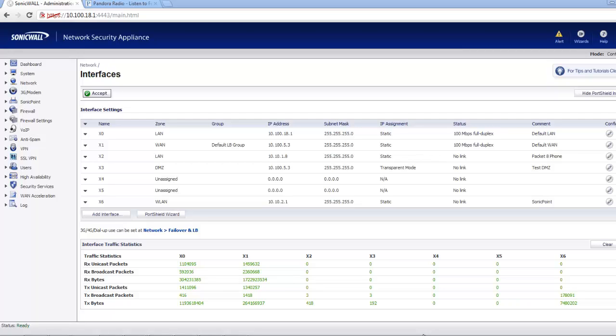So today we're getting a bunch of complaints about the network being slow. First thing we would do is log into our SonicWall appliance by using our administrator username and password.